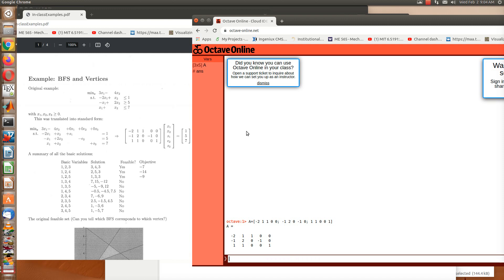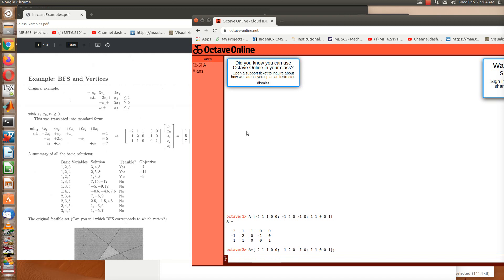By the way, the up arrow key will give you your last typed in command. So I use the up arrow key to get this command back. And now if I type a semicolon at the end, it suppresses the output. But the matrix that you see on the screen is still stored in the variable A.